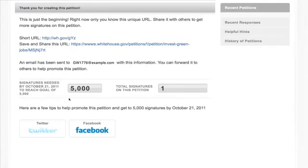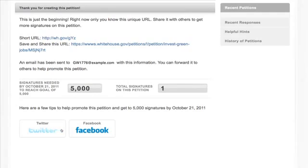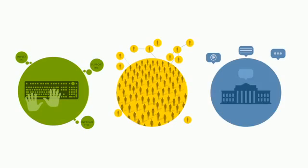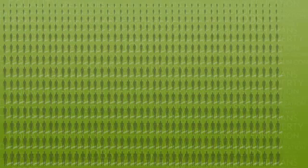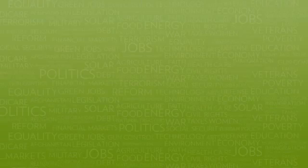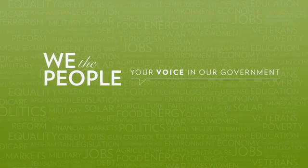Right now, only you know the web address of the petition, so hang on to it. An email with a link has been sent to you as well, which you can forward to others. It's up to you to share the petition with other people and gather signatures. If a petition meets the signature threshold in the given amount of time, it will be sent to the appropriate policy officials in the administration, who will issue an official response. Responses will be posted to WhiteHouse.gov on a petitions page and emailed to everyone who signed it. Thanks for checking out We the People. We're looking forward to hearing from you.